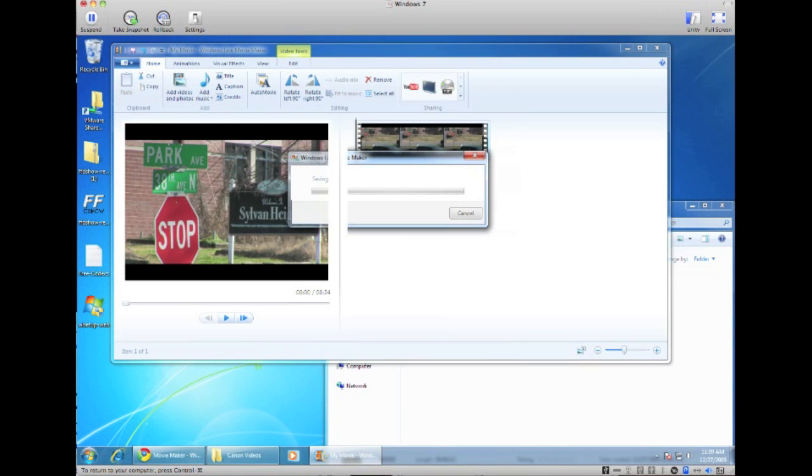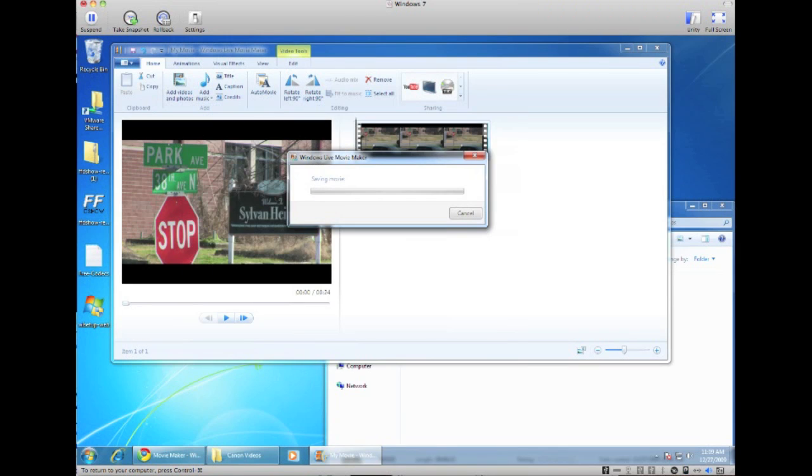So depending on the size of the video, it's going to determine how long it's going to take to convert. But after that, it should go ahead and convert it to a .wmv format and we can actually play that video.